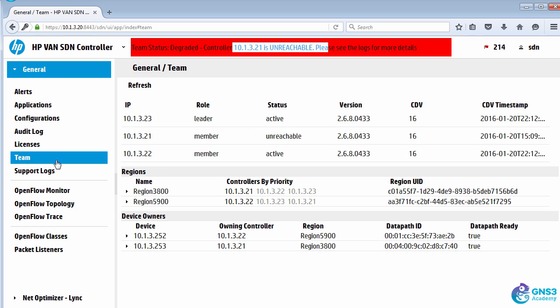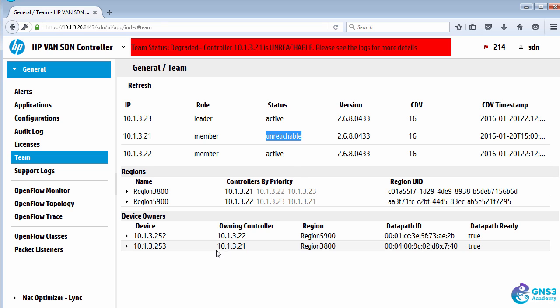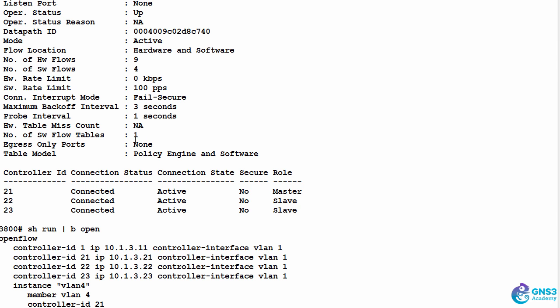We can see that this controller is now unreachable. When I go to team, we can see that controller is down. It's unreachable.